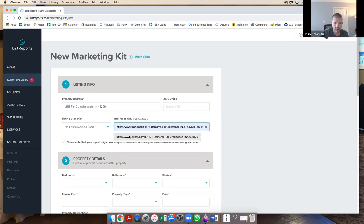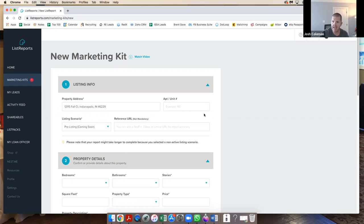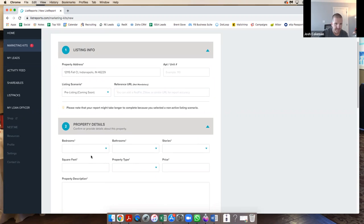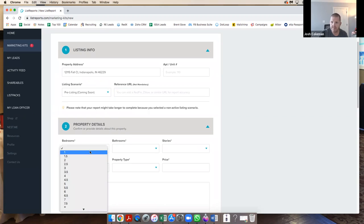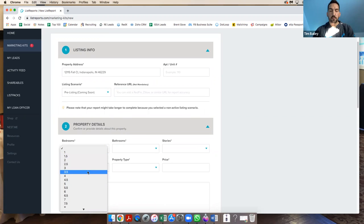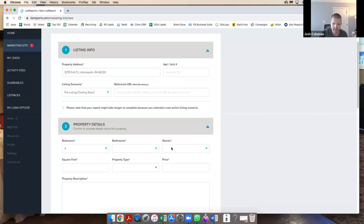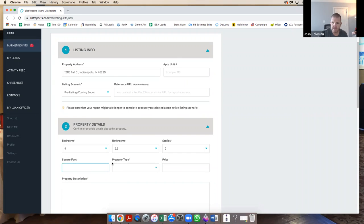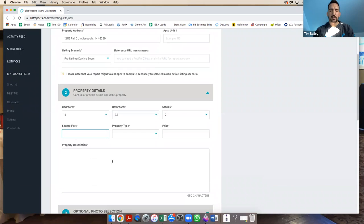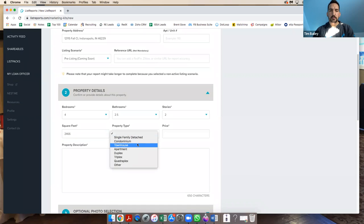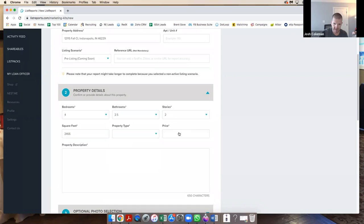Is it an active listing, pre-listing, or coming soon? Do you have a reference URL? Has it been on any website ever? Okay. How many bedrooms and baths? Four beds, two and a half bath. Stories? Two. Square feet? 2466, I believe. Single family? Yes. Price? 265.